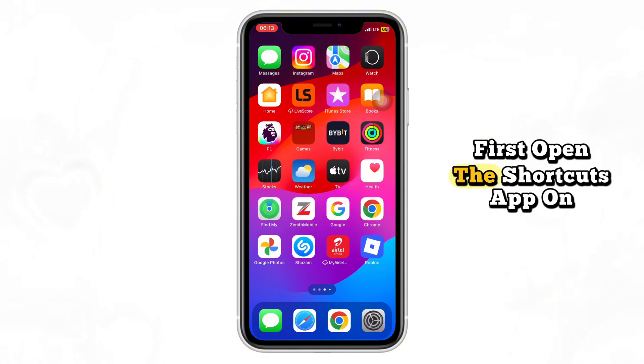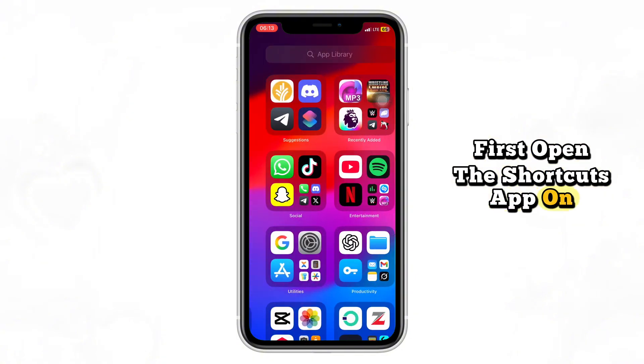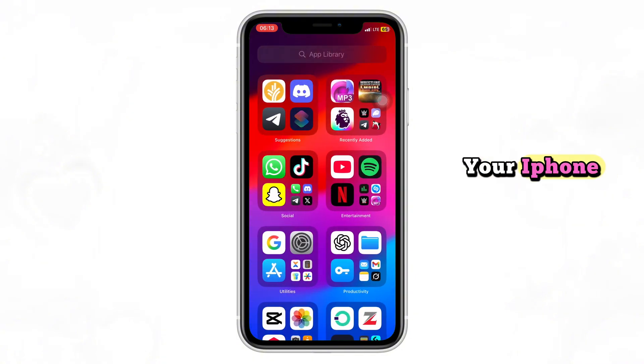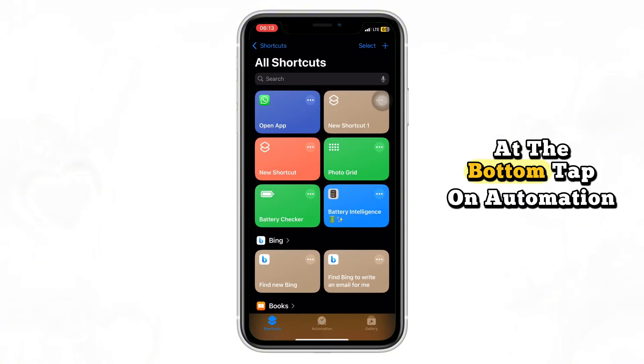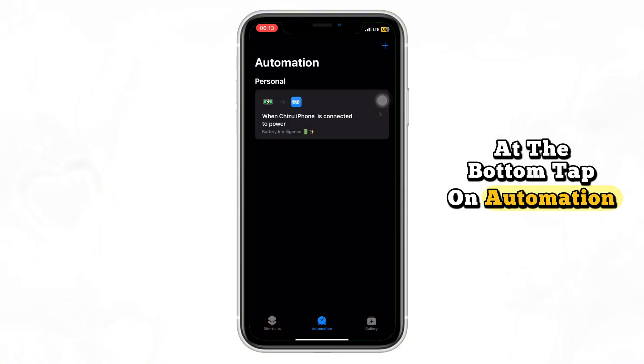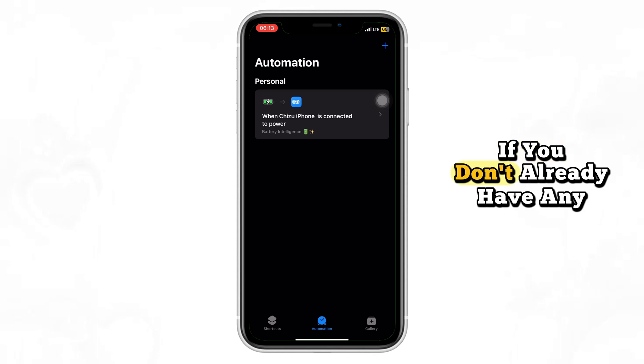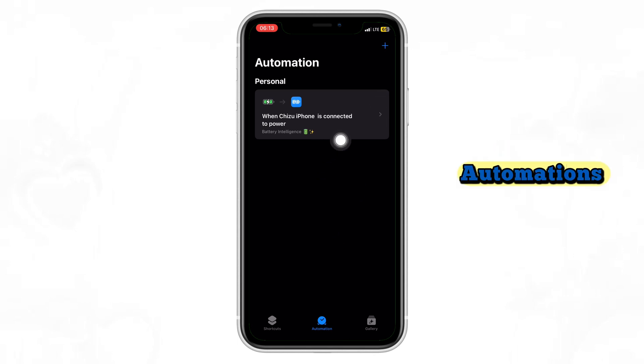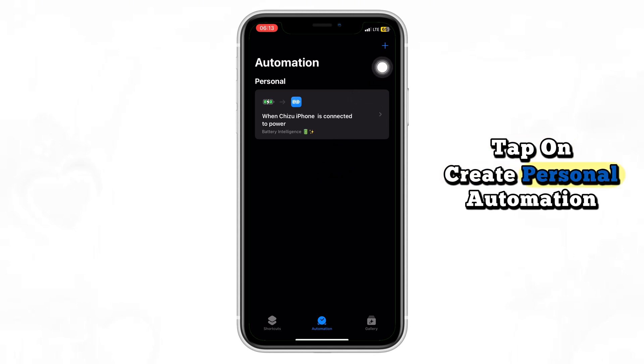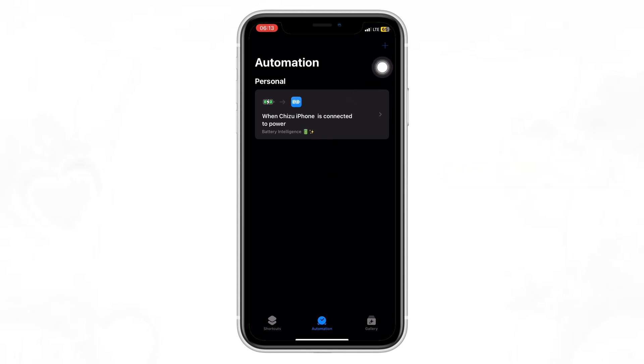First, open the Shortcuts app on your iPhone. At the bottom, tap on Automation. If you don't already have any automations, tap on Create Personal Automation.